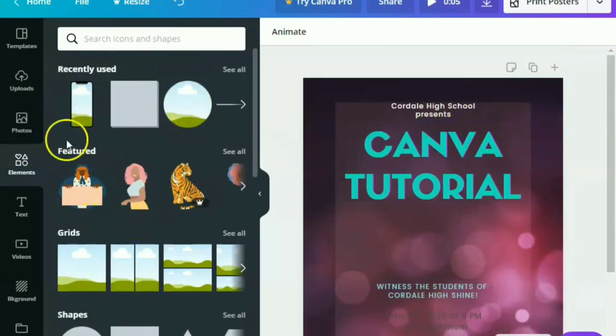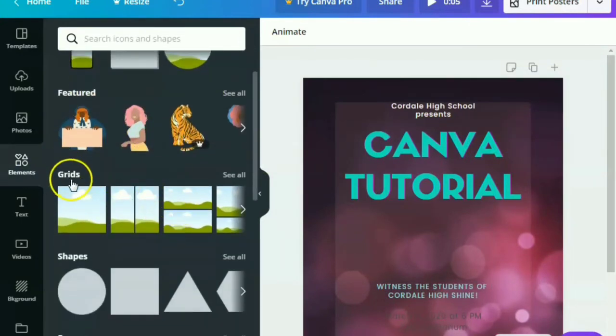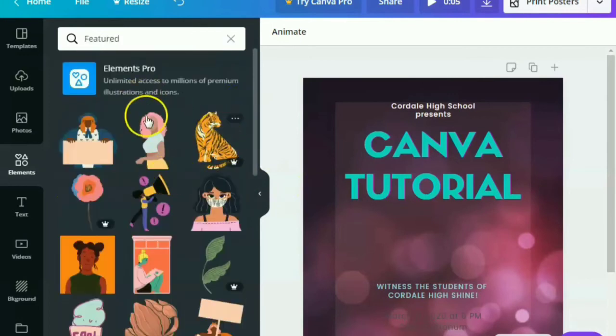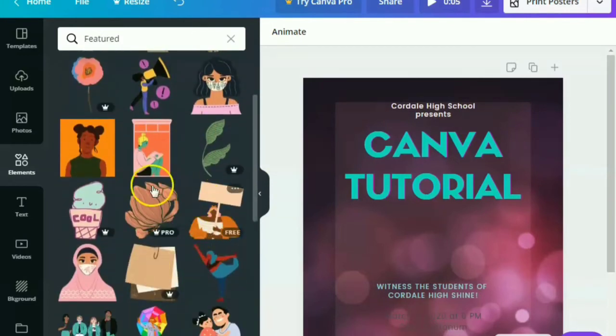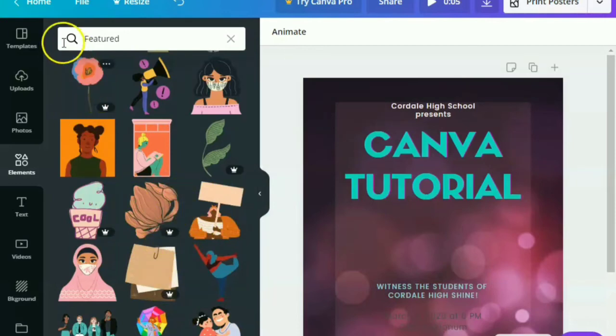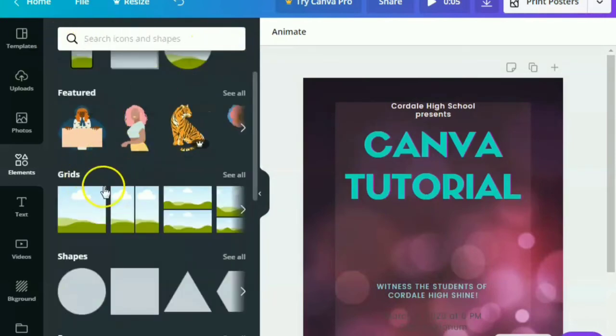Let's help Canva as well to gain profit. So moving on with the element, there are some featured elements like this that Canva is giving. Again, with crown, it has payment. And without crown, it's for free.